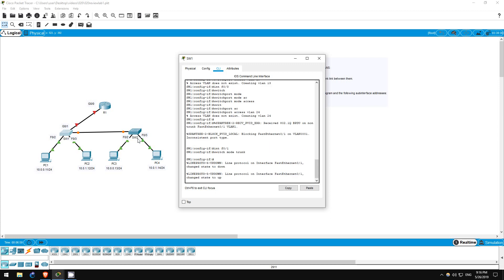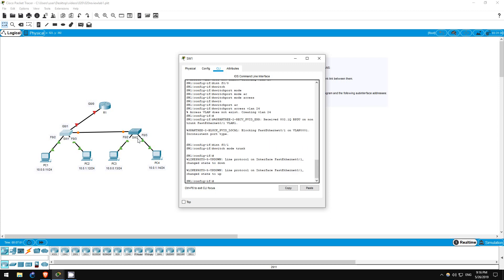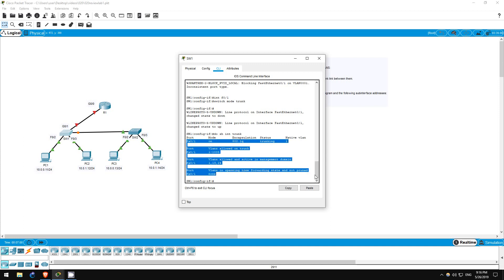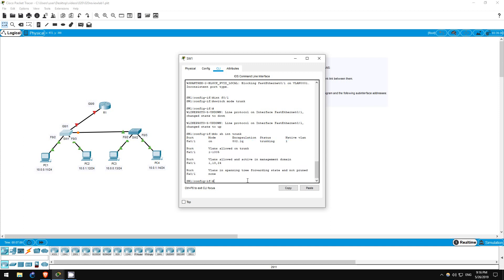Let's use a show command to confirm. Do show interface trunk. As you can see, F0/1 is indeed trunking. Now, PC1 should be able to ping PC3, but not PC2 and PC4. Likewise, PC2 should be able to ping PC4, but not PC1 and PC3.